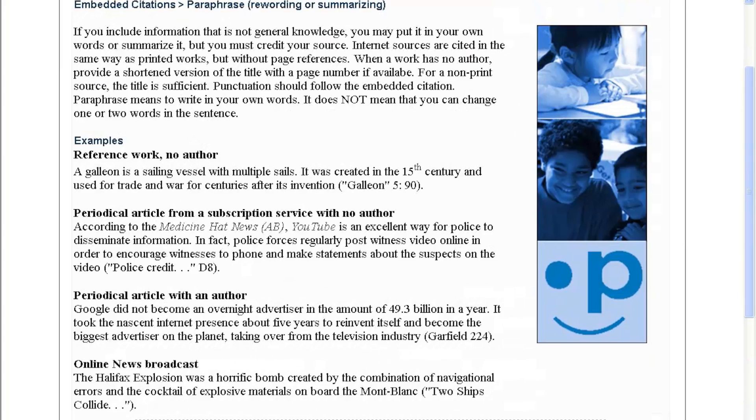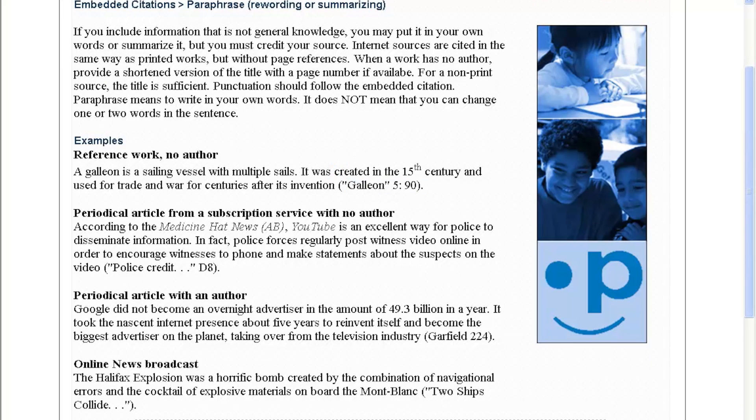When you are summarizing or paraphrasing from another source, then you need to put your embedded citation just before the period.